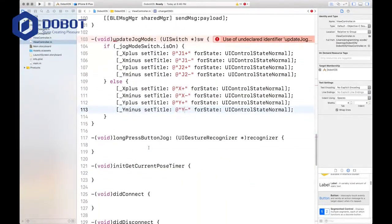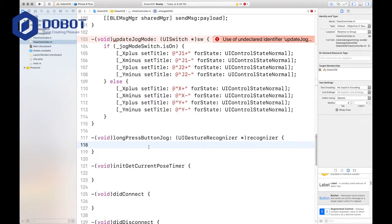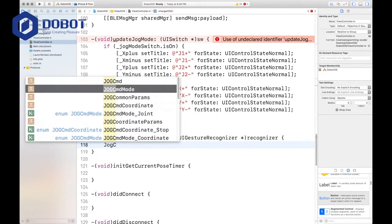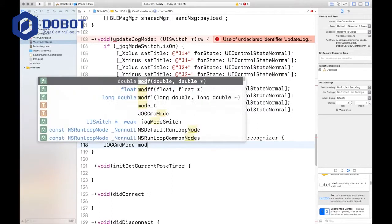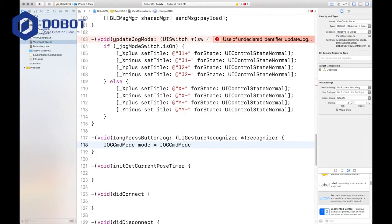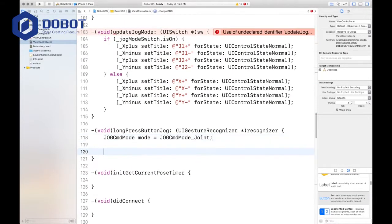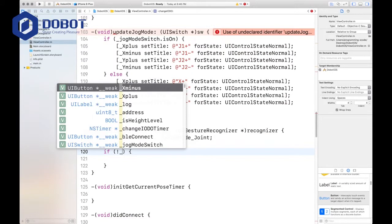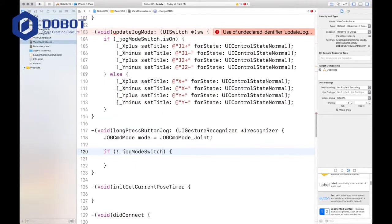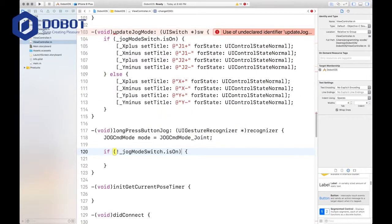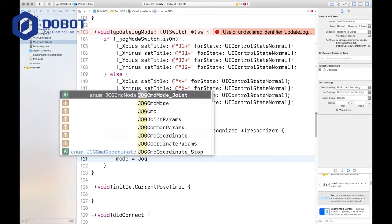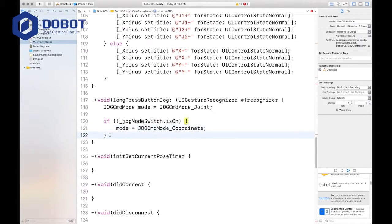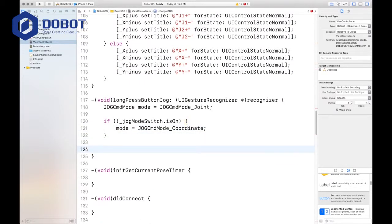And then we want to set this method. First, we want to set the jog command mode. We'll call it mode, we'll call it mode. And that's equal to jog command mode underscore joint. Well that's a default, but if the switch is off, which in our case, jog mode switch is on, so if it's not on, then you want to set the mode equals jog command mode underscore coordinate.